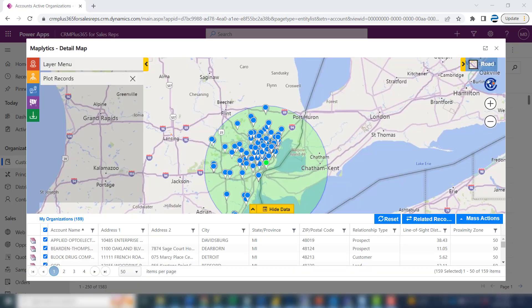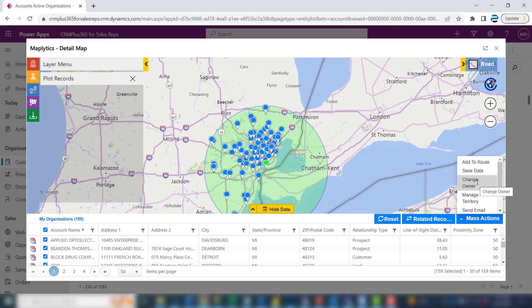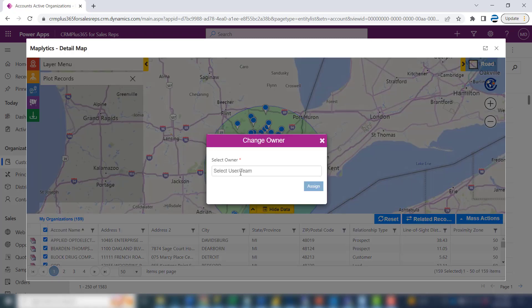Another nice time-saving feature is changing ownership. Salespeople come and go — what if John leaves the company and Mary comes and takes his place? That is a big job in CRM because, out of the box, you can only change 250 records at a time. With Maplytics, you can filter that data and under Mass Actions, change the owner. You'll pick the new owner name and hit Assign. Simple.